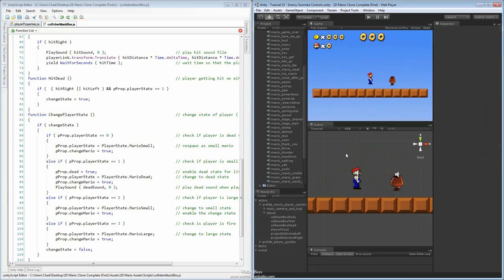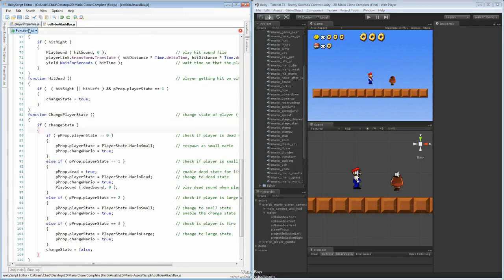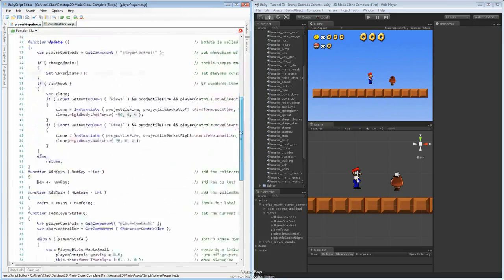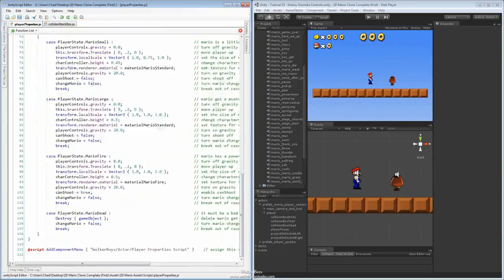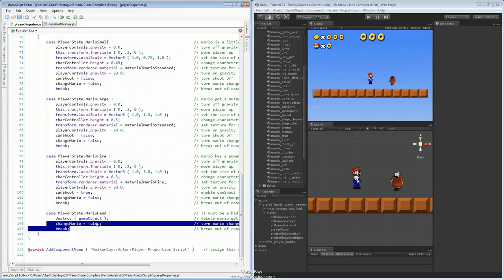So now we've got our sound set in place. The next thing we want to do is actually go into our player properties and take a look at the player properties and rework the death state. Because if you remember from last time we were working on this file, we got to the player state MarioDead and all we did was destroy the game object. We want to go ahead and add a whole bunch of extra things to it just to make the death state a little bit more interesting and usable for the game.